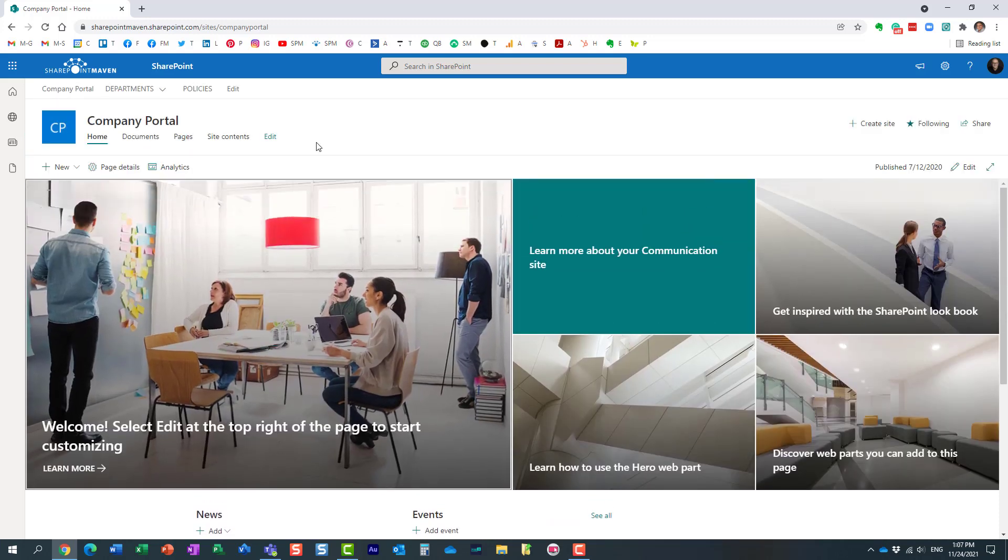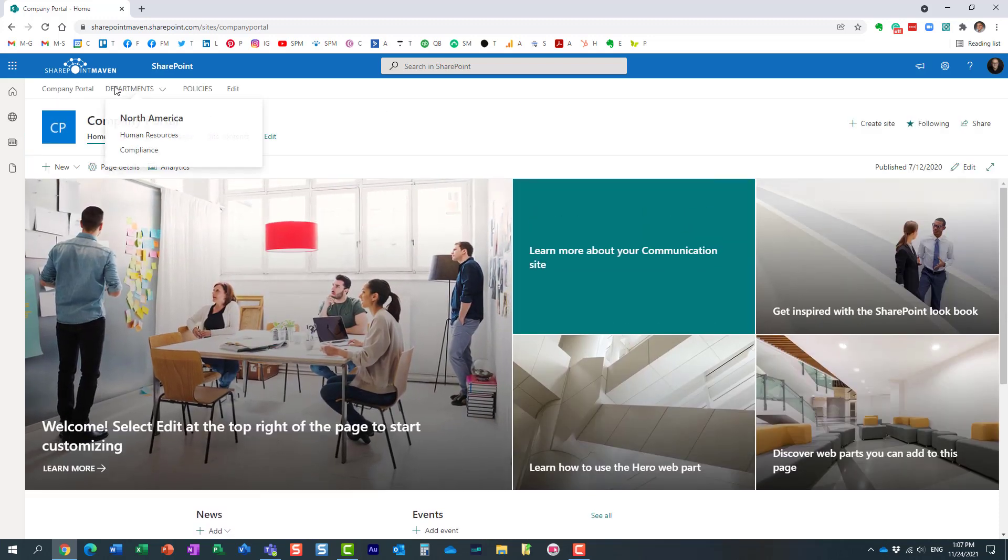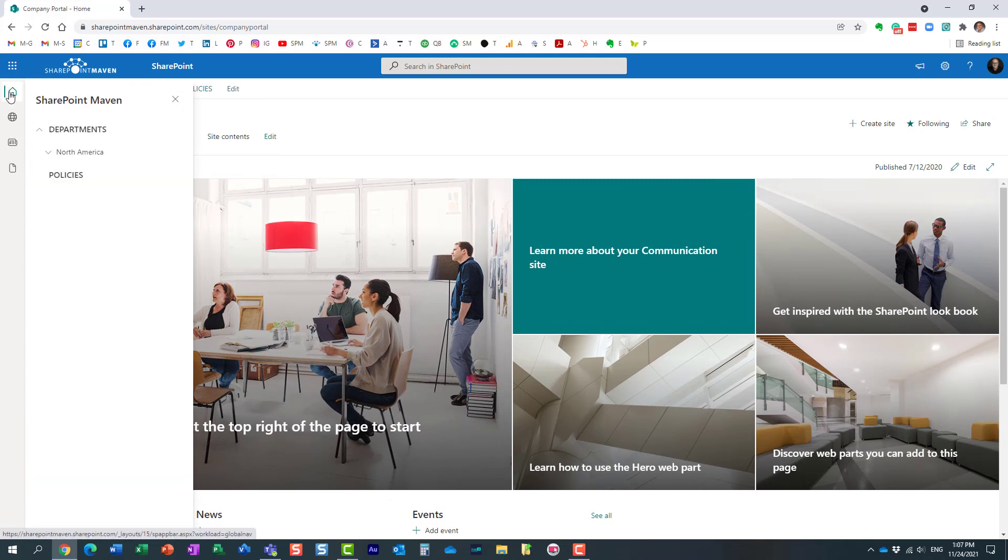In addition, the navigation that you build on your home site you can also utilize to configure your SharePoint app bar. Once again, if you register a site as a home site you can do that.